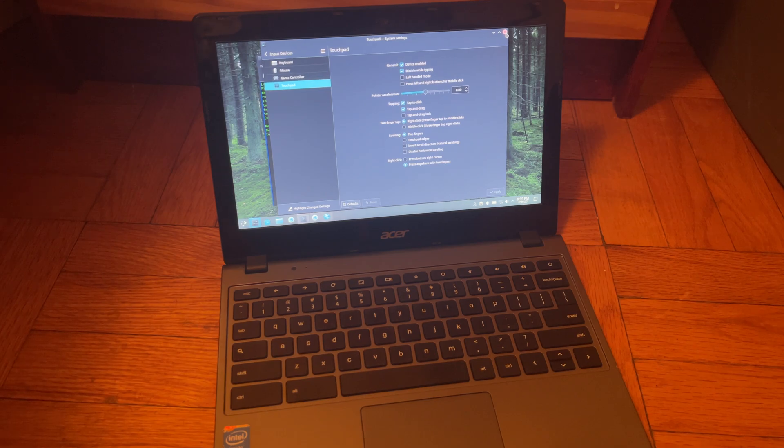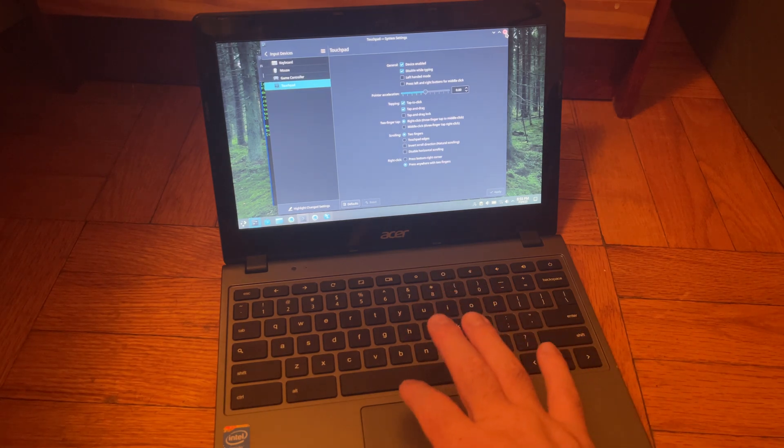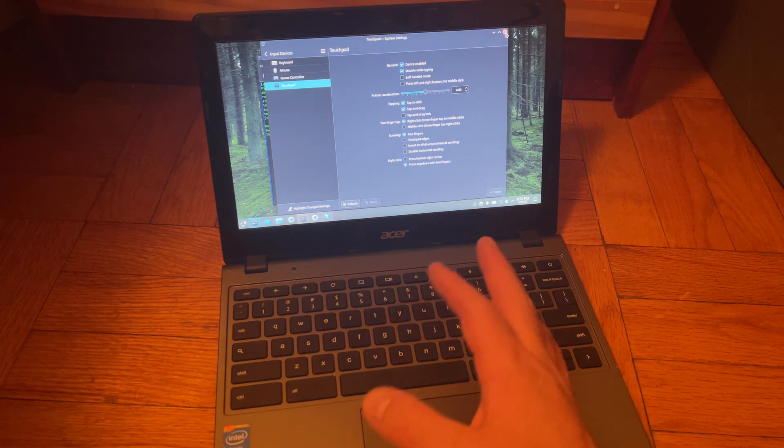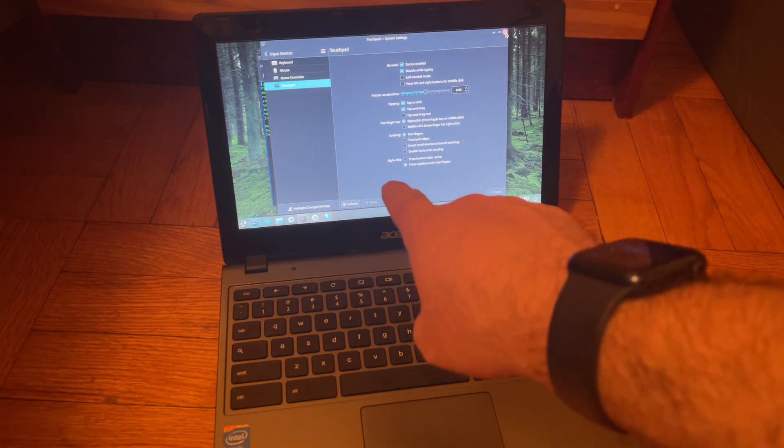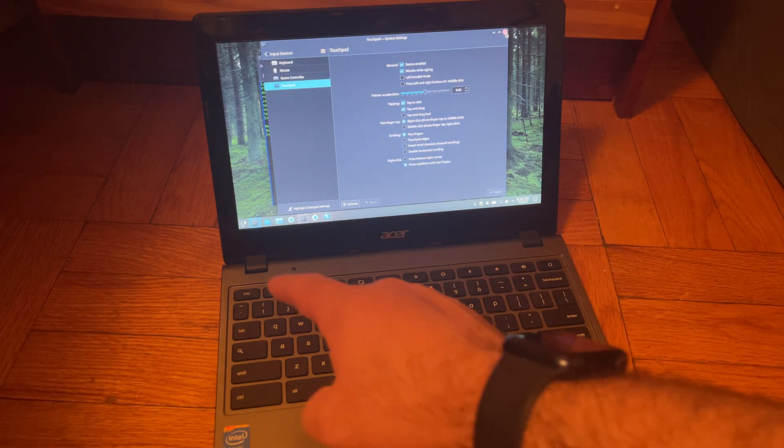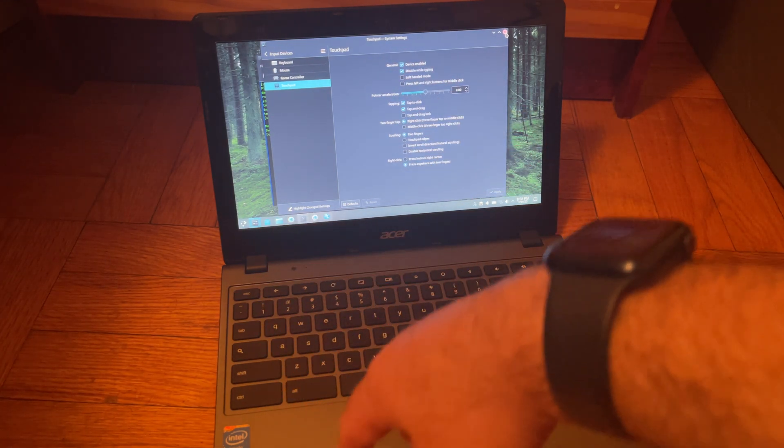But it also wasn't doing anything when I was running Chrome OS on here for whatever strange reason. So that's kind of strange but I'm not expecting that to work because it didn't even work with Chrome OS anyways.